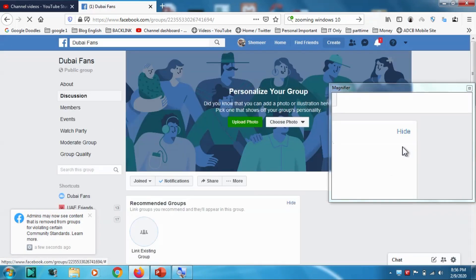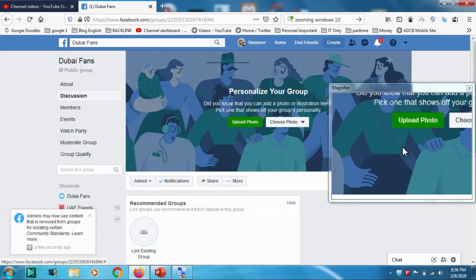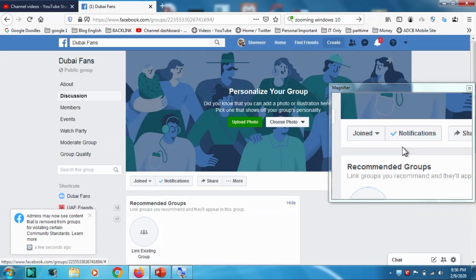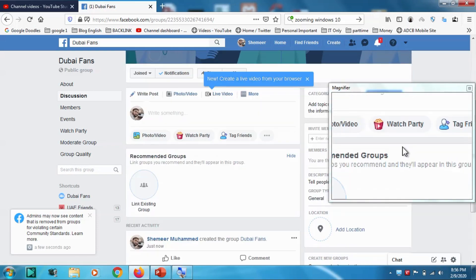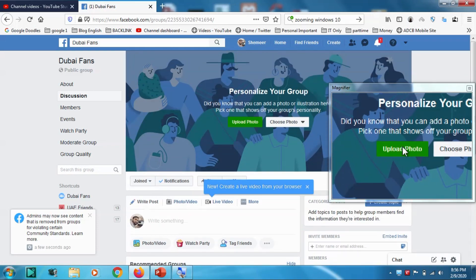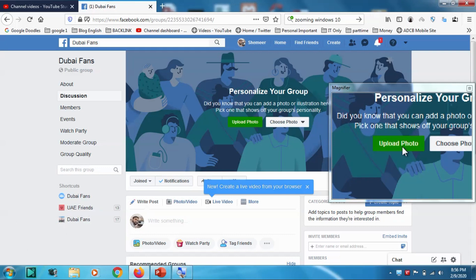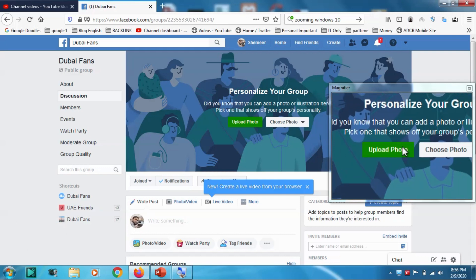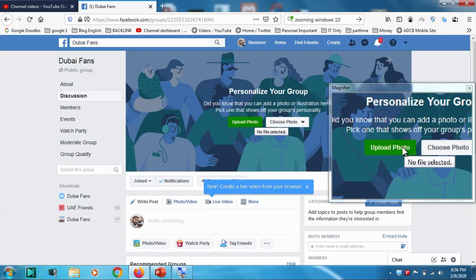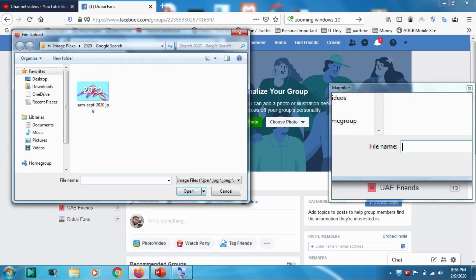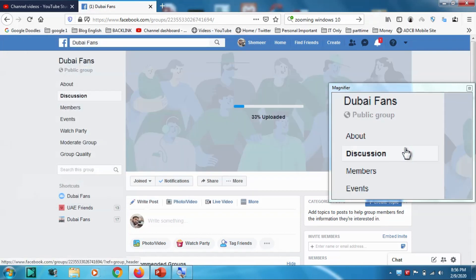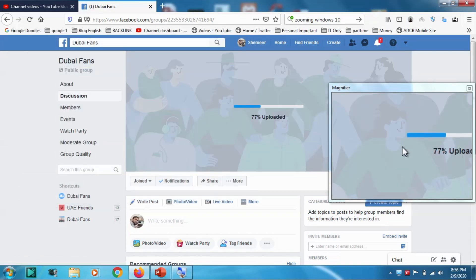Now here what I have to do is I have to upload a photo. This is not compulsory but it's better to have a picture. Let's upload one of the pictures I have. Okay, I uploaded one picture, this cover picture of my group.